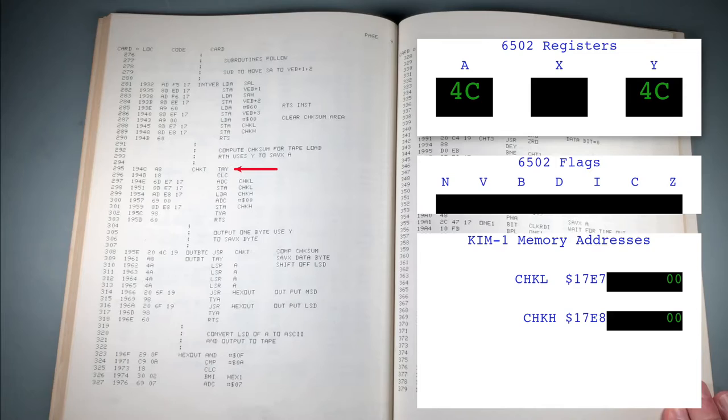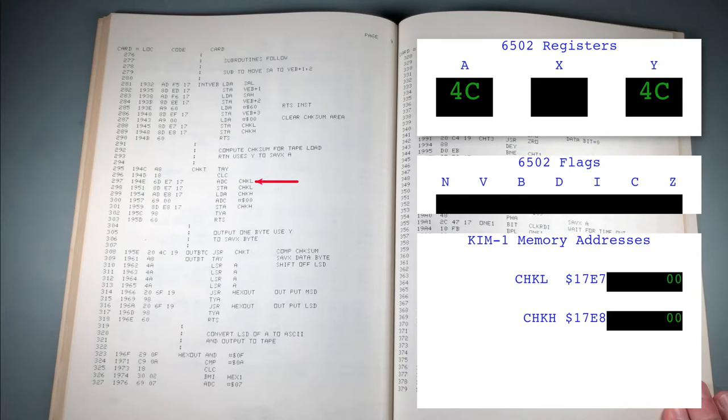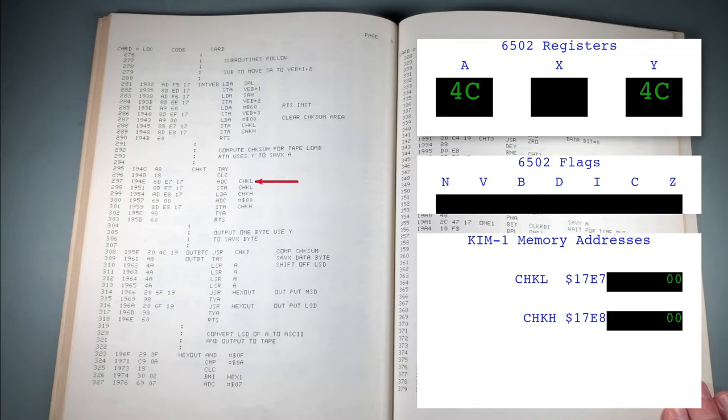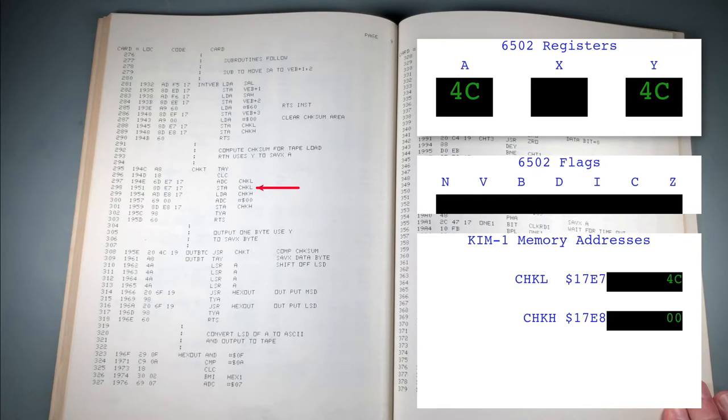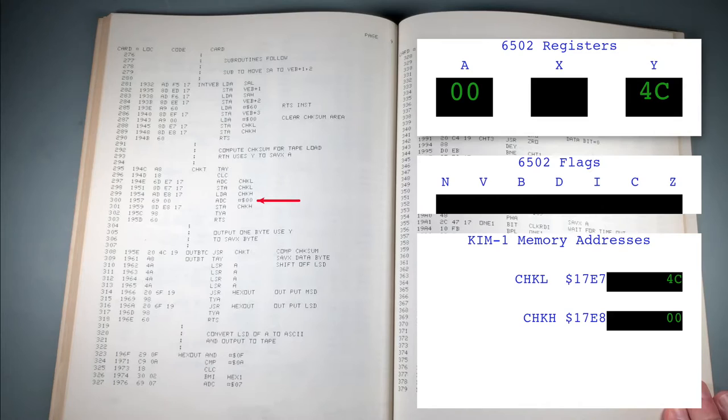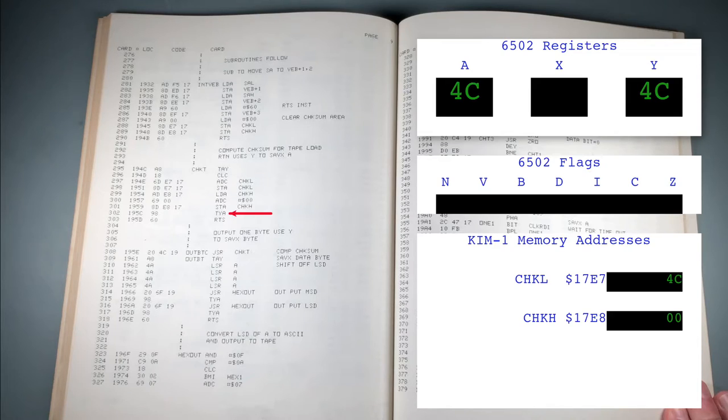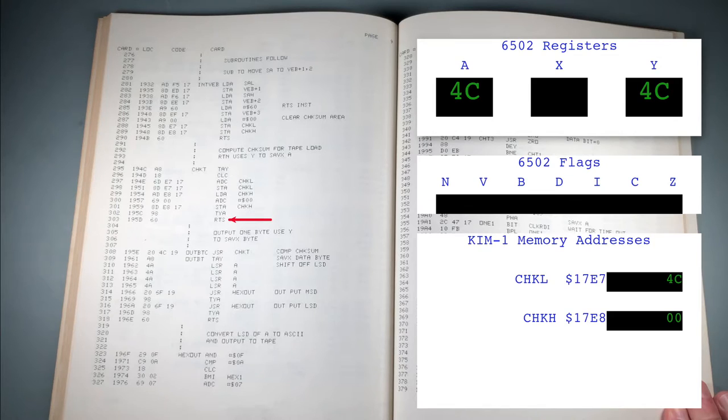The first instruction transfers A to Y. This is done for no reason other than to preserve the value of the accumulator so it can be put back before returning to the caller. CLC clears the carry flag. ADC adds the contents of the accumulator, the carry, and the value stored at CHKL. The result is 4C, so the accumulator is unchanged. STA stores the accumulator at CHKL. CHKH is loaded into the accumulator. ADC adds the value 0 to the accumulator, which is 0, and carry, which is 0. The result is 0. The accumulator is stored in CHKH. Now TYA will restore the original value back to the accumulator. RTS returns back to the caller.